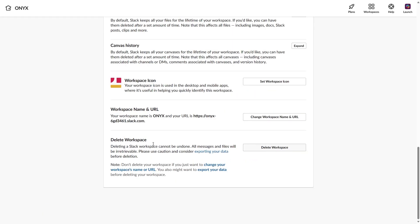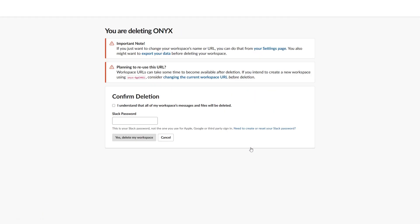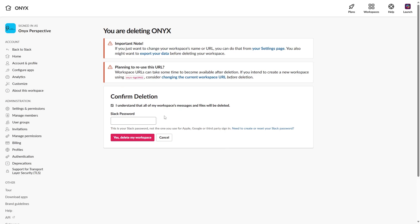This will navigate you to the delete workspace option. Just click on it, then agree to this and write your password. Click on Yes, Delete My Workspace, and you are done.